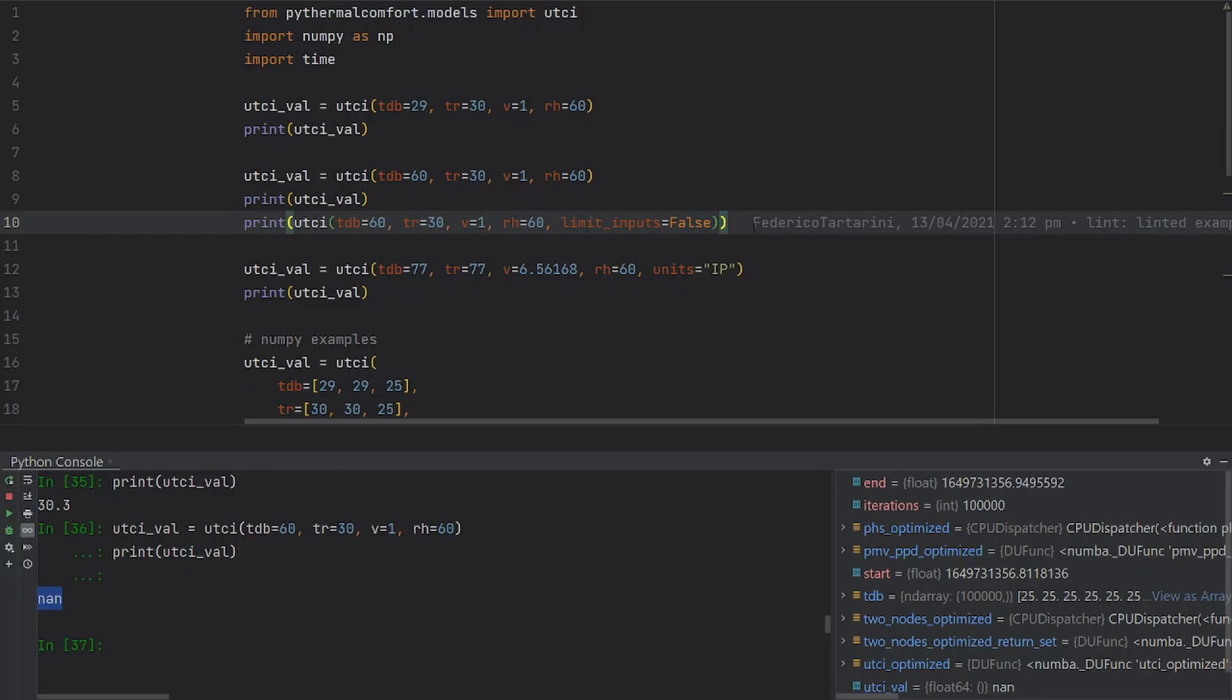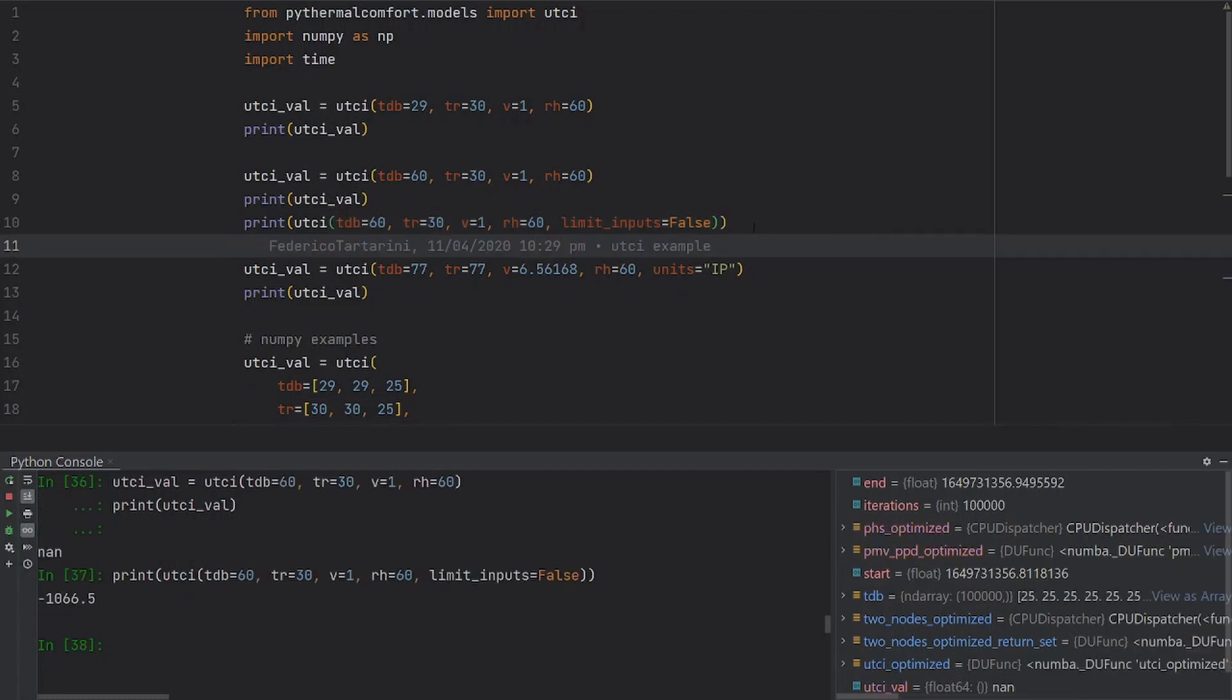Because as you will see in this example, if I put a dry bulb air temperature of 60, then the model collapses completely and we don't get a result that is actually meaningful.